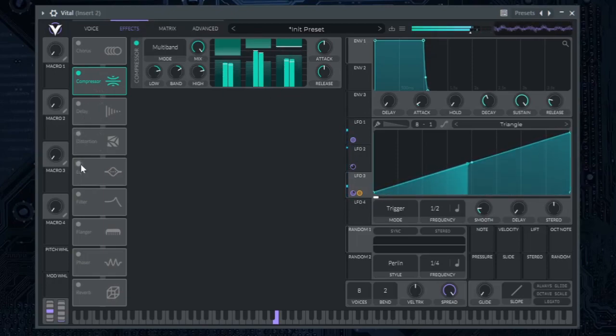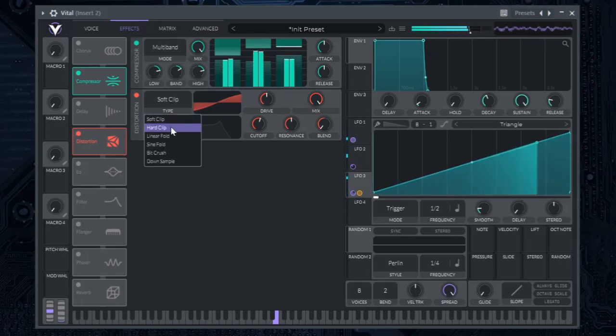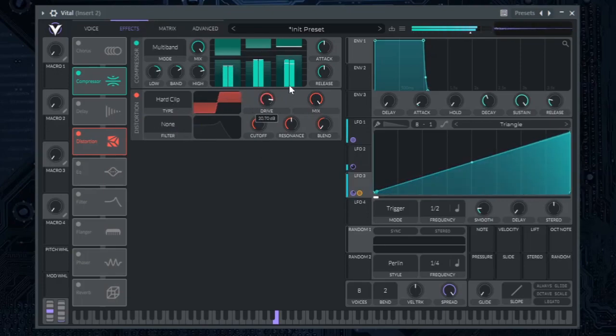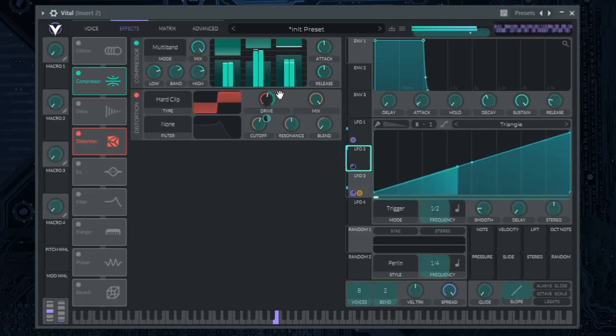Distortion. Select hard clipper here and automate the drive with LFO too.